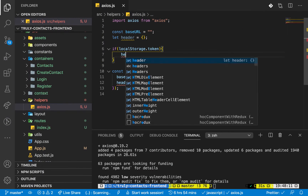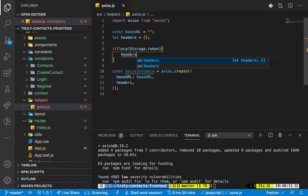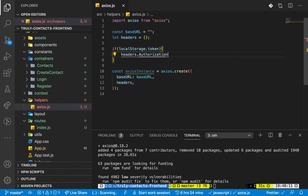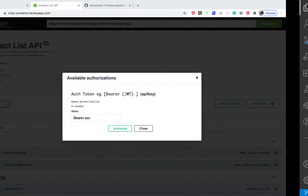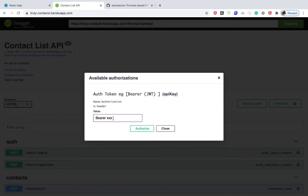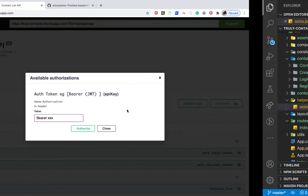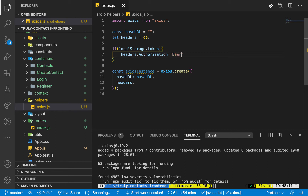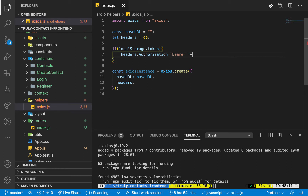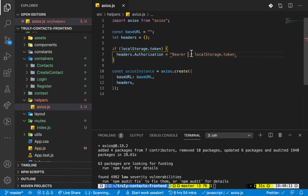To do that in axios we'll be defining the authorization header. I need to change this to headers, so headers.authorization is going to be equal to - as mentioned on the backend you have to pass bearer then the token. Depending on how your backend authentication is set up you have to do it that way, but ours requires bearer and then the token. We can do bearer and then concatenate the token, which you can get from localStorage.token. We can use template literals here so we have bearer with a space and then the token dynamically.